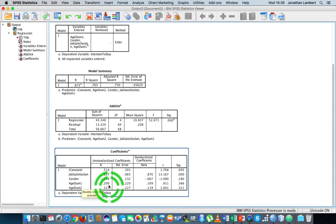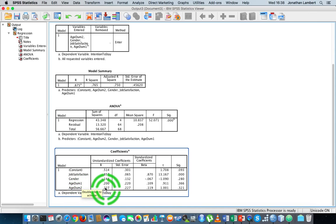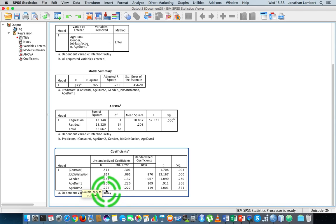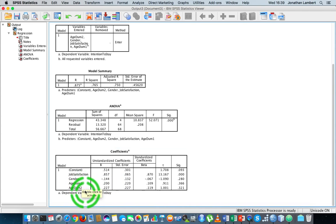And similarly, being in the age_dumb2 category, which is being between 30 and 50 years of age, increases your intention to stay within the organization by 0.227.